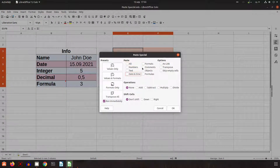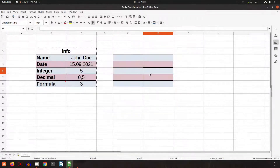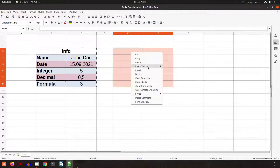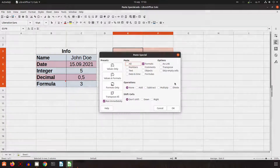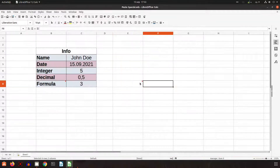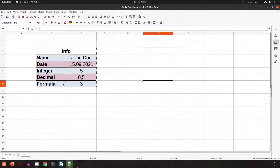Now let's paste only the format — that's the format-only option. And let's see the next one: just the comment. You can see here I have just that comment from the original cell.